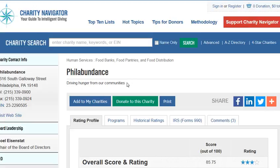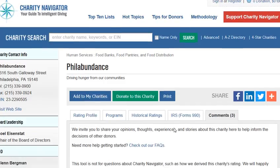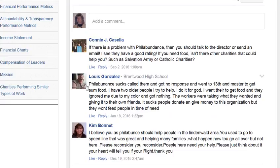Now what I want to talk about is the video that I've asked you to do — to discuss some of the comments. If you go down underneath the 'Add to Charities' and 'Donate to this Charity' buttons, you'll see some different things. There's the historical ratings, which is very important to one thing you're going to be doing, and then also the comment section.